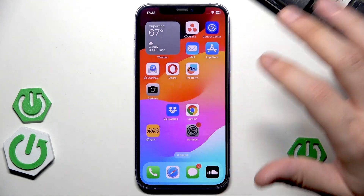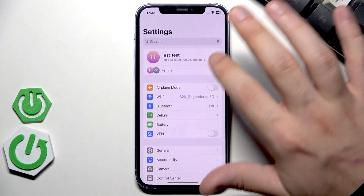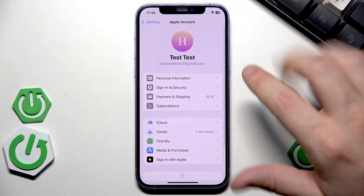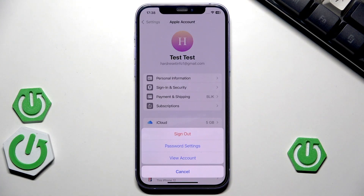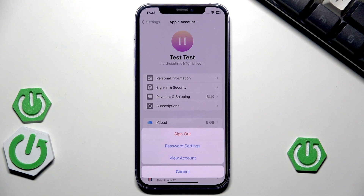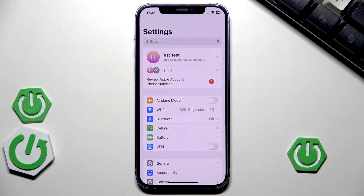We can also go into Settings, click on your account, then click on Media and Purchases, and simply sign out and then log in once again. That may also help.